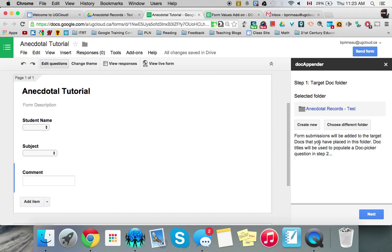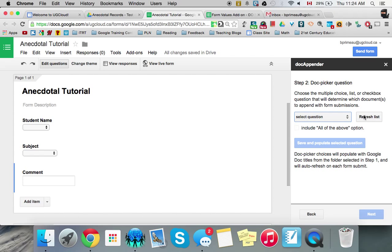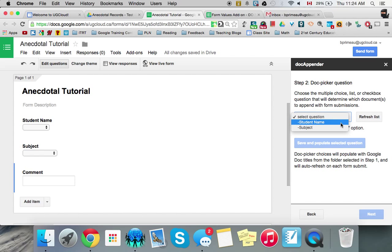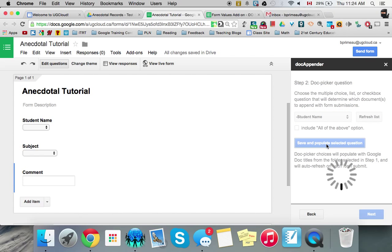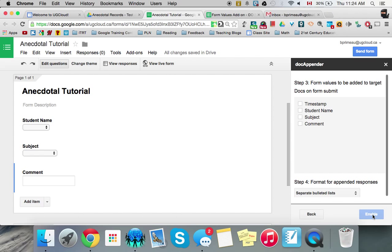And interestingly, I don't know. I haven't tried it. But if I create new, I don't know if it'll populate from student name. We can maybe try that next if I wanted to try a new one. So we go next. And then it says choose a multiple choice list or checkbox question that determine which documents to append the form submissions. And we want to refresh the list. So when we click on it, and one comes up. And we want student name. And then we have to click this. Save and populate selected question. So now it just did its magic. And we go next.